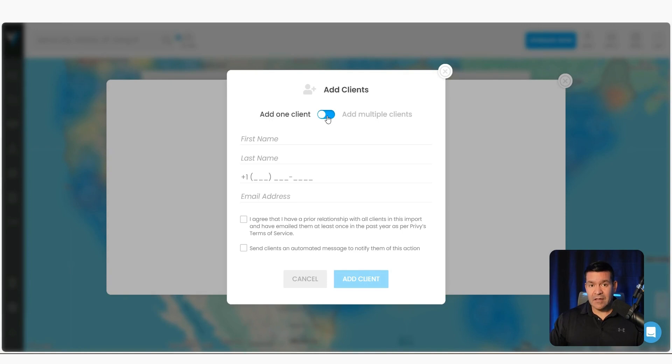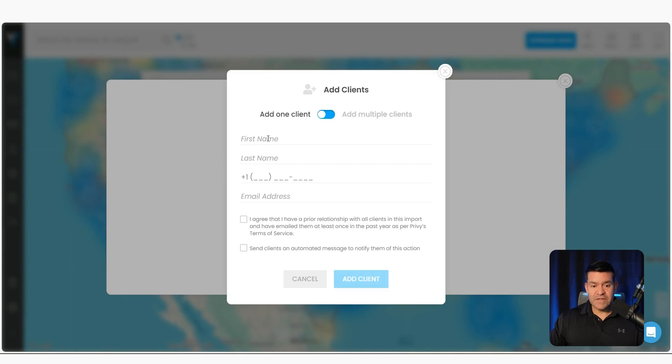Now you can either add clients on a one-by-one basis, or you can upload a CSV file. If you want to add them one by one, just enter the first name, the last name, the phone number, and the email address.